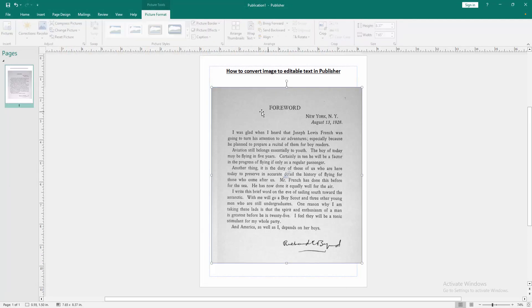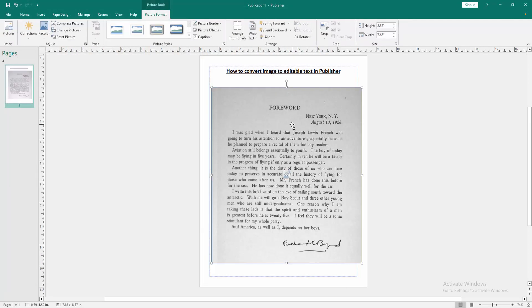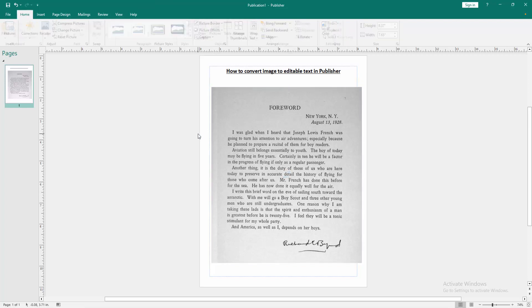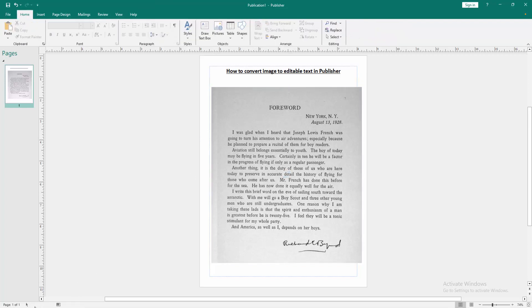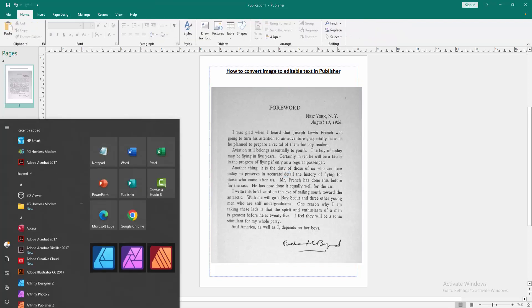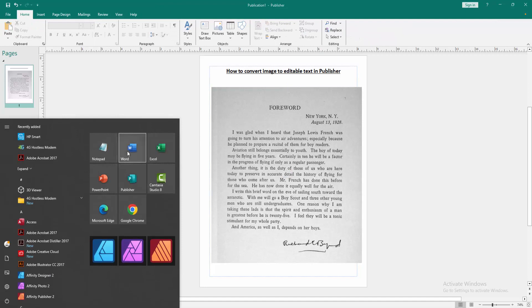Now we want to make this image an editable text document. Go to the Start button and we can see the Microsoft Office Word software. Now we run it.